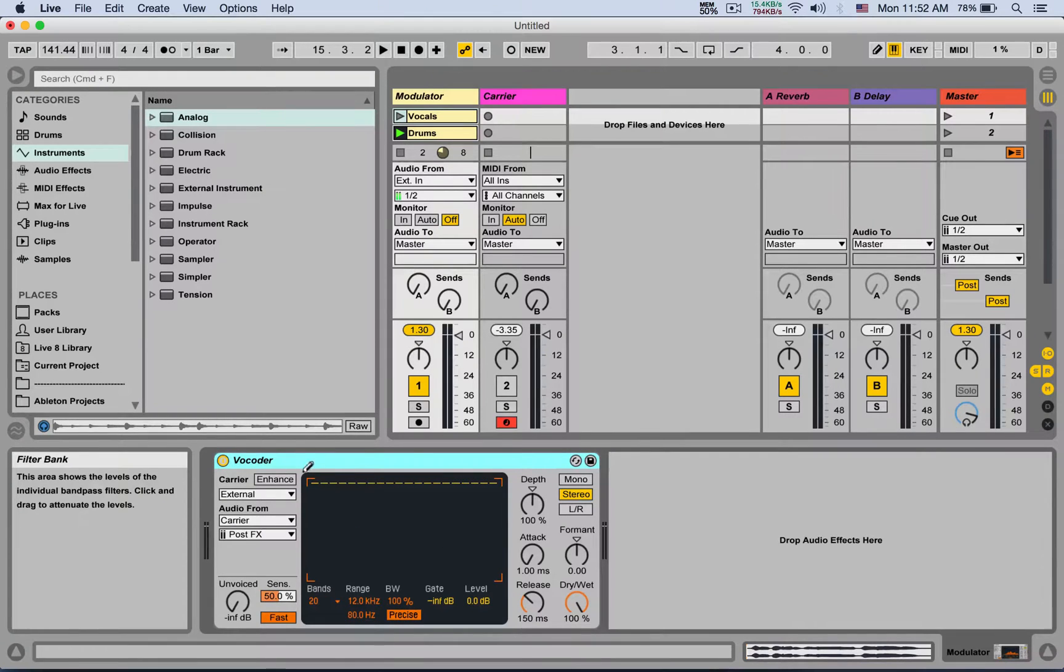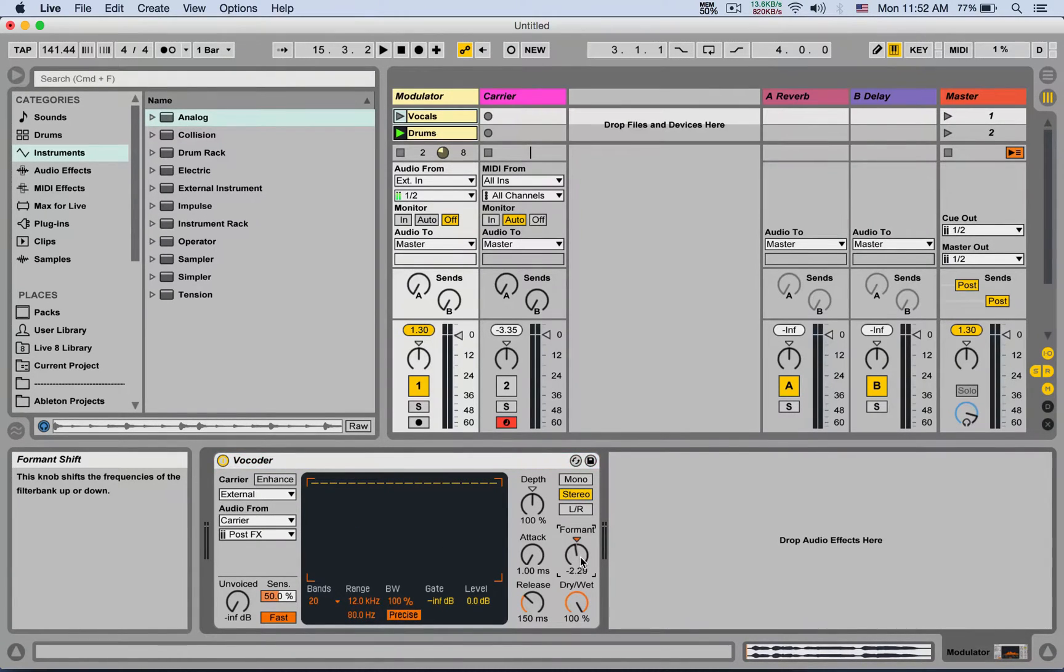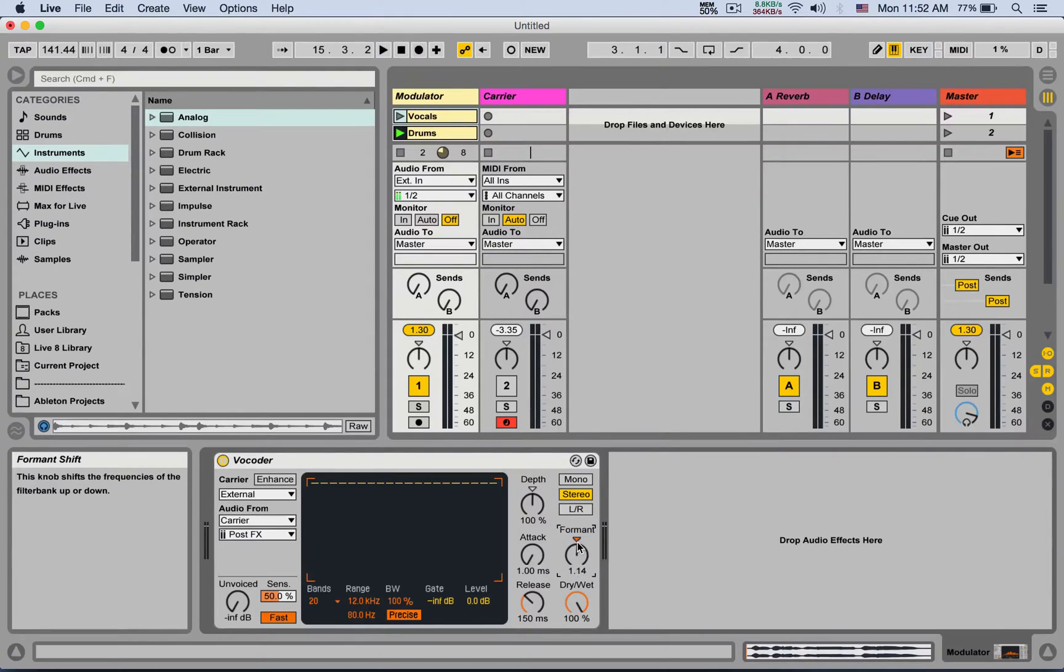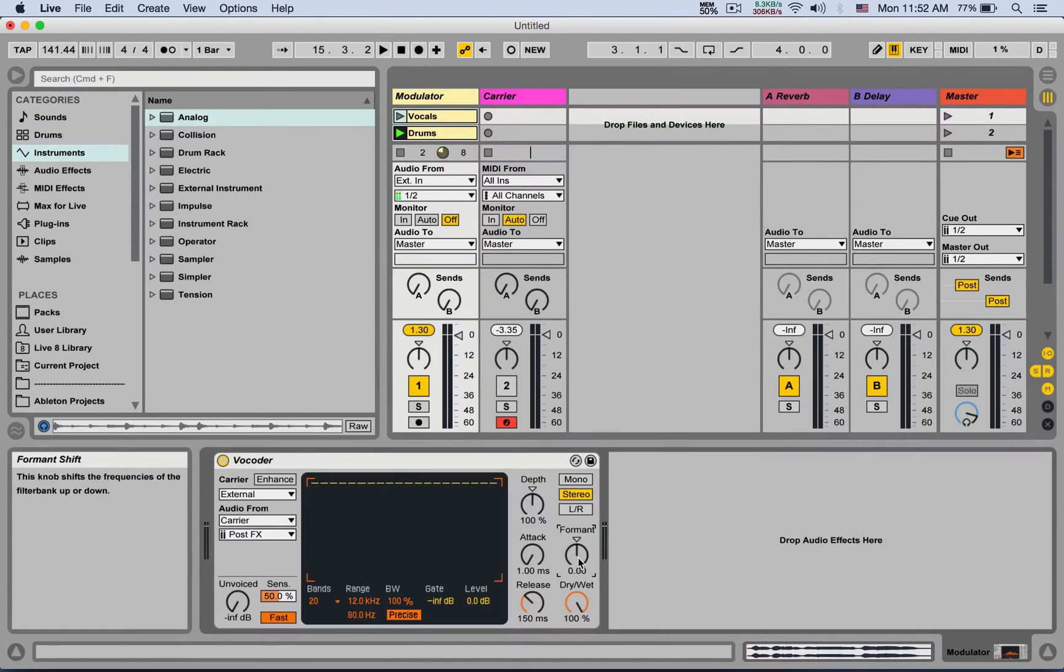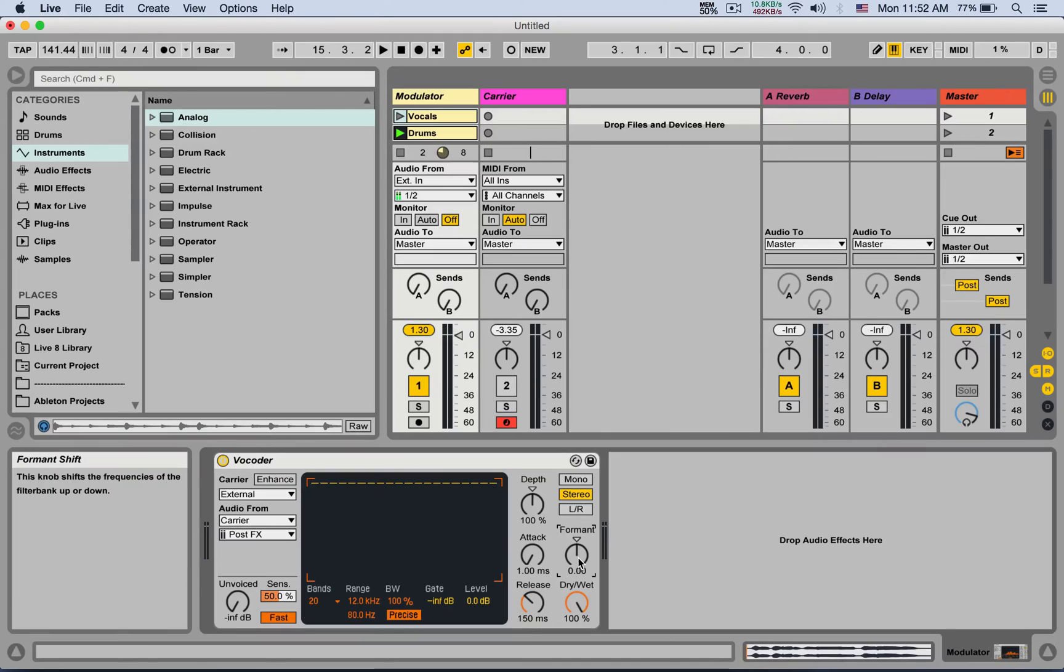And the format is very useful. If you take it down, it will make it sound more male. If you take it up, it's going to make it sound more female. Nice. So this is how you set up the vocoder to make a robotic voice. If you have any questions, hit me up.